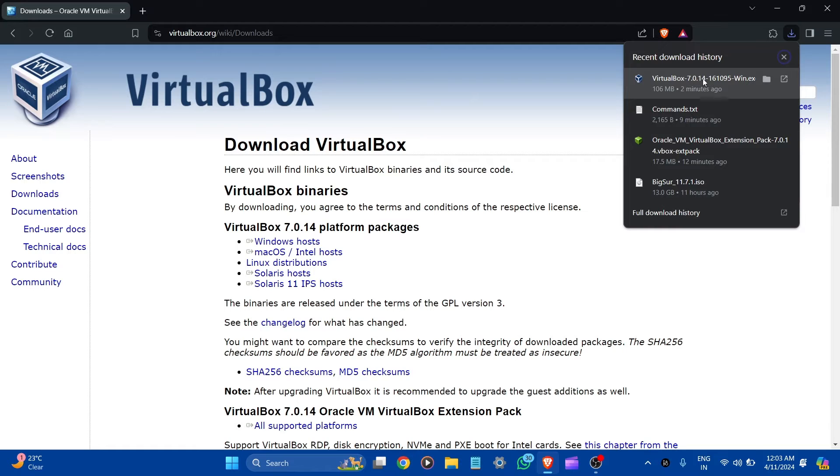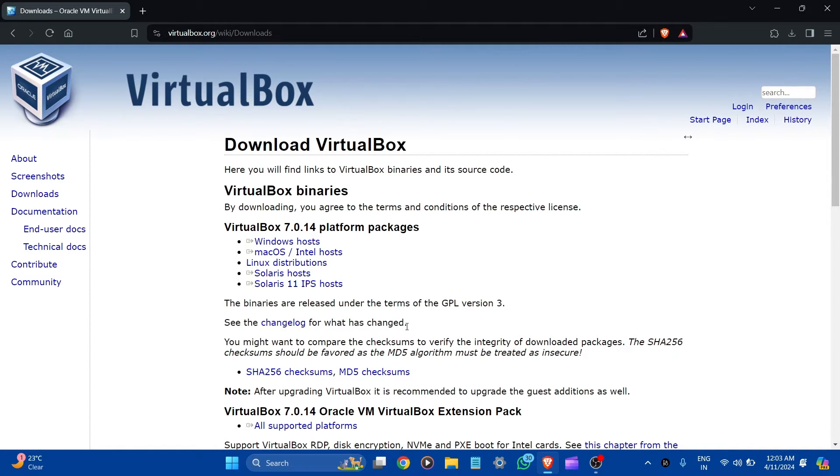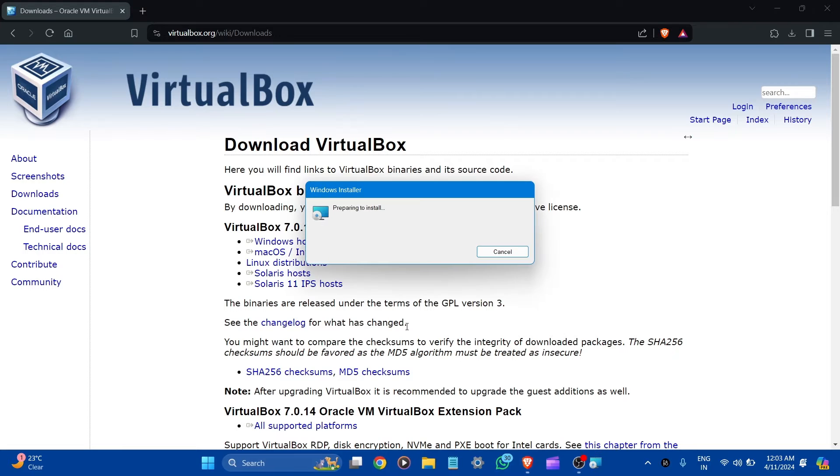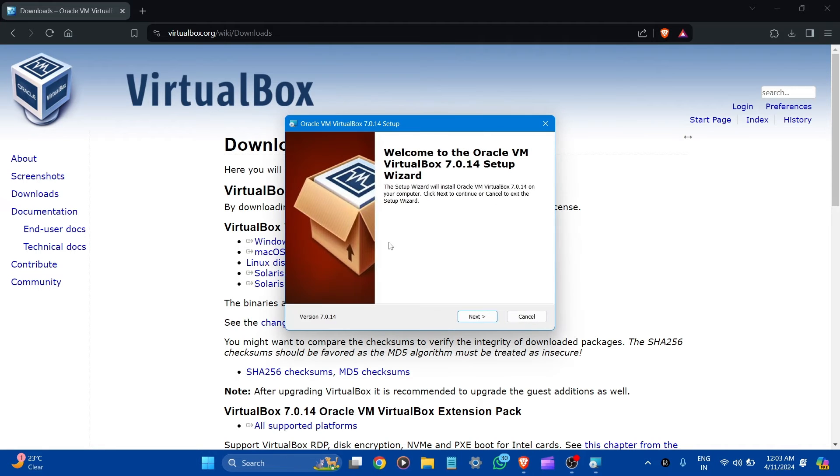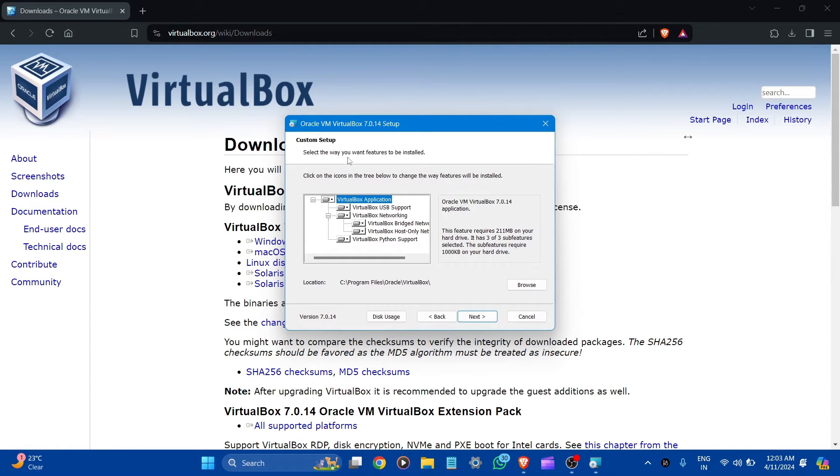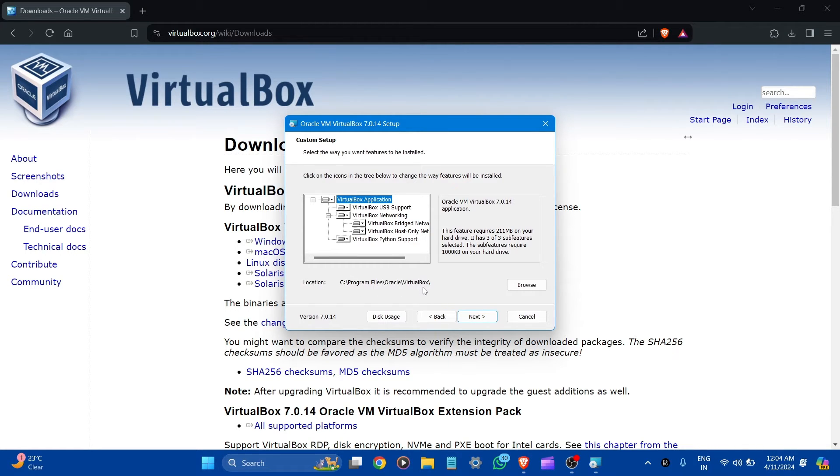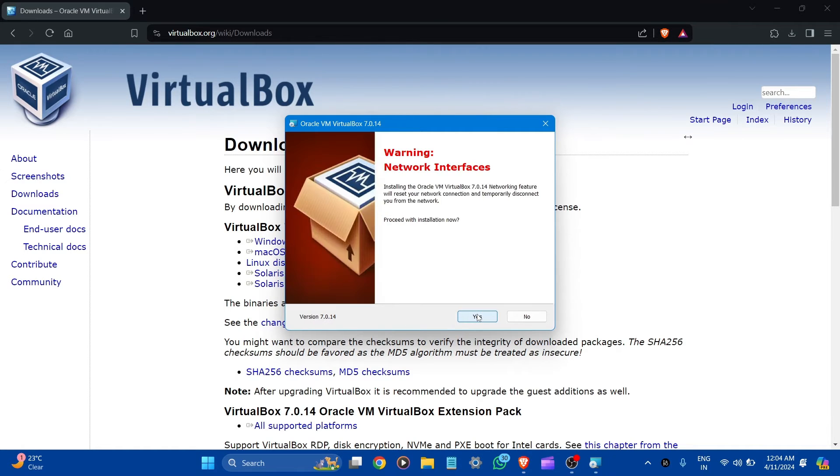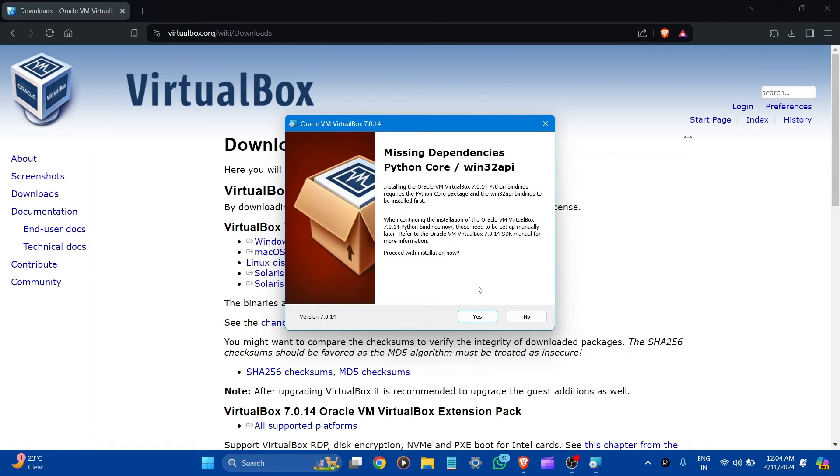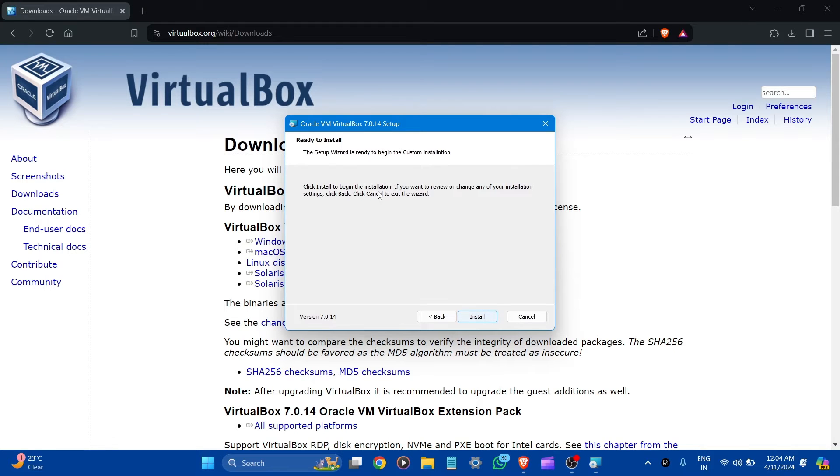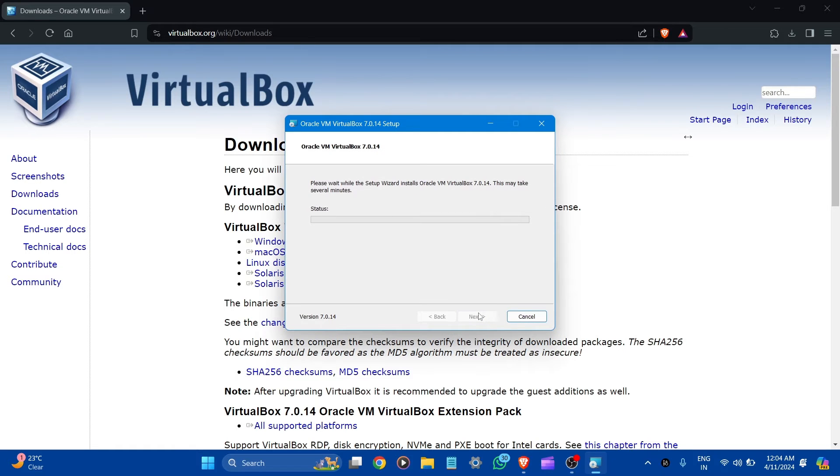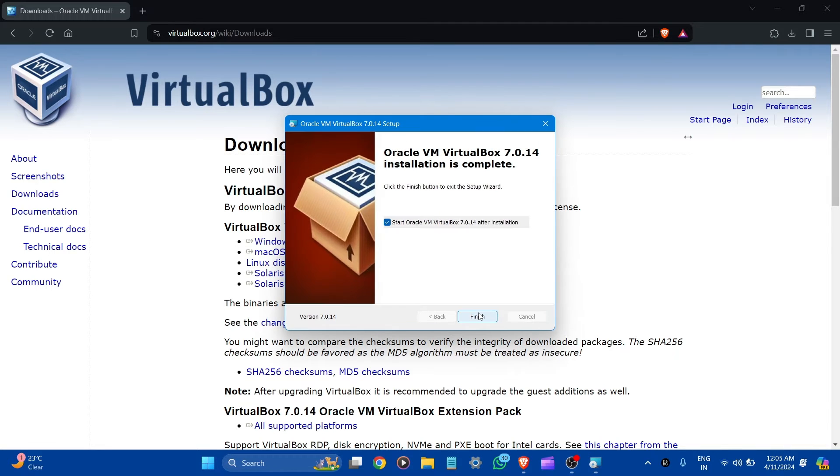So now let's open the VirtualBox, click to open it, preparation install, preparing to install. Welcome to Oracle VirtualBox setup wizard, let's next. Custom setup, select the way you want features to be installed. Here are all the features. Let it be default and here is the location for VirtualBox where all files are stored. Let's click to next. Network interfaces, proceed with the installation now, yes. Ready to install, click install to begin the installation. Please wait while for here. Here you can see Oracle VirtualBox installation is complete. Let's finish it.